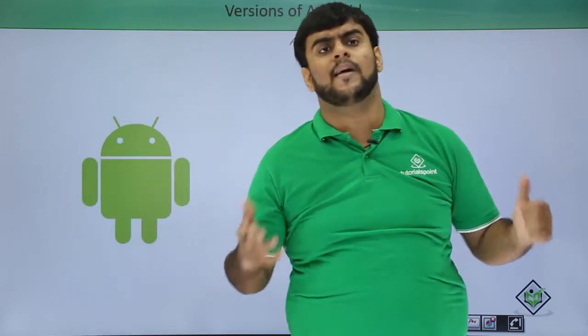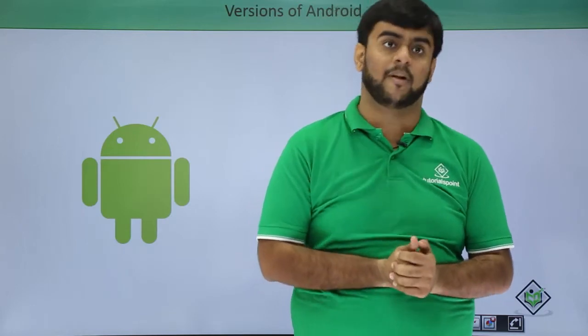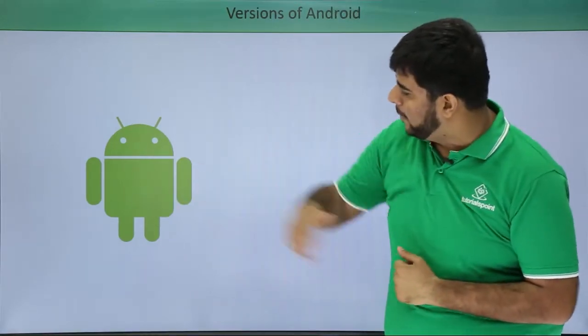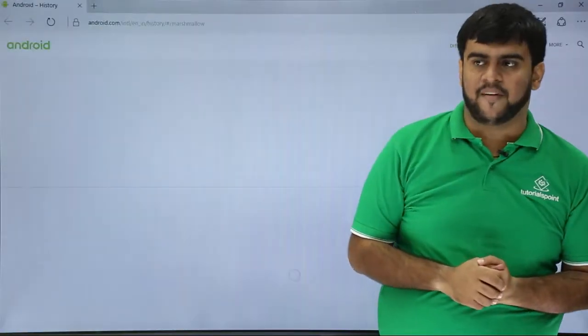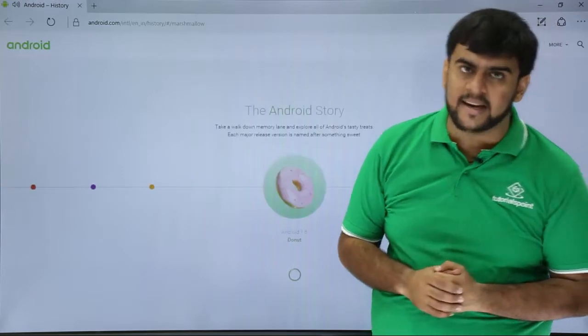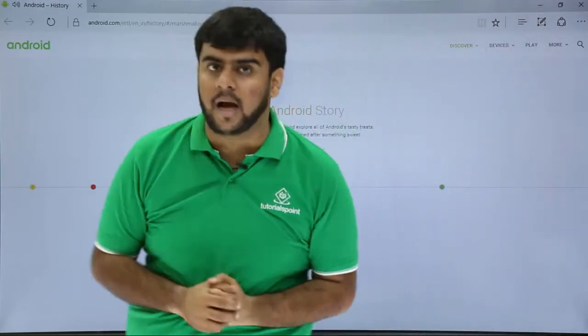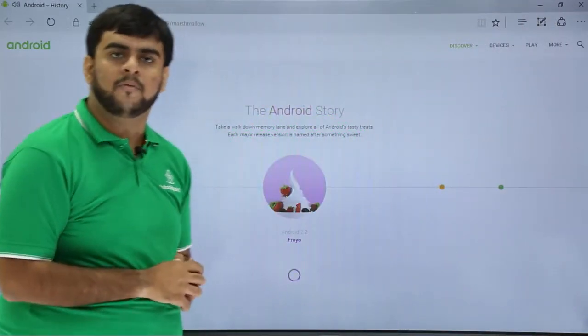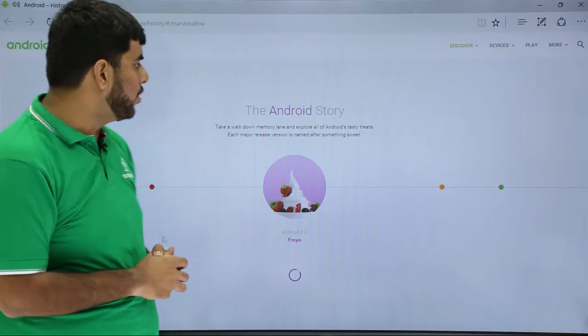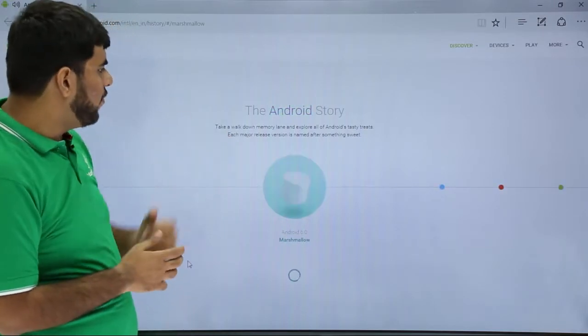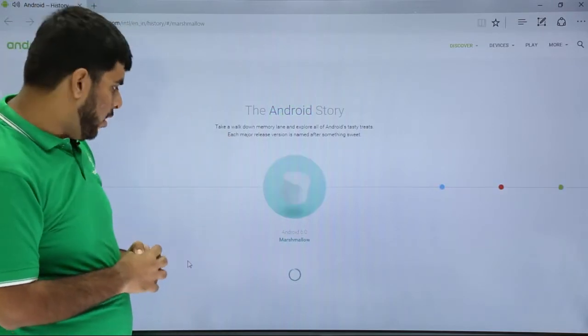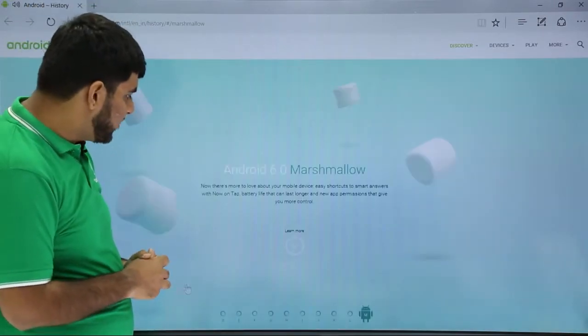Now let's look a bit deeper into the versions available of Android in the market. We have discussed till Cupcake. After Cupcake came the 1.6 or the Donut version. This is a brief timeline of Android, so now let's get started with the Android 1.6 or Donut.